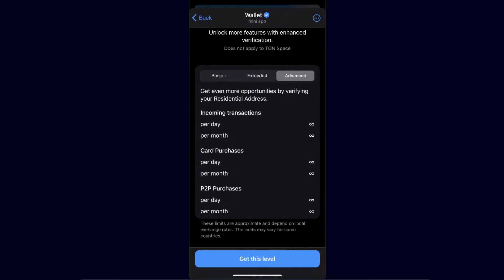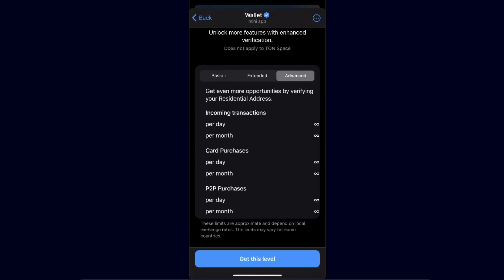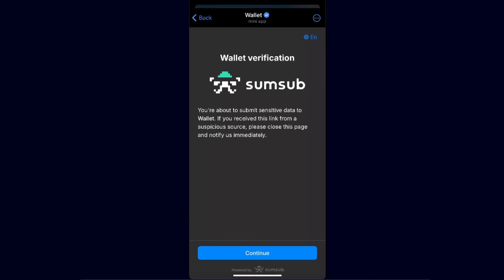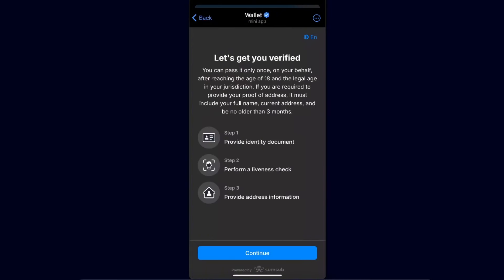For the advanced level, you also need to verify your residential address. Click on the level you want, then click 'Get This Level.' You'll need to submit some sensitive data — click Continue. From there, you'll provide your identity document, perform a liveness check such as a selfie, and then provide address information.